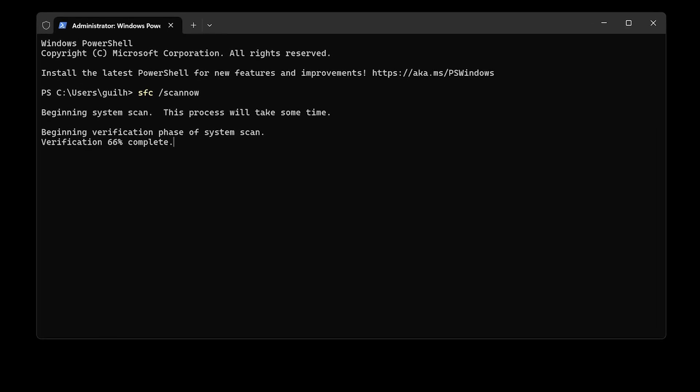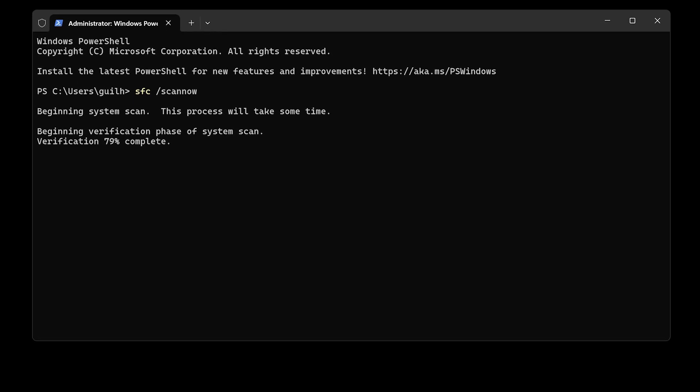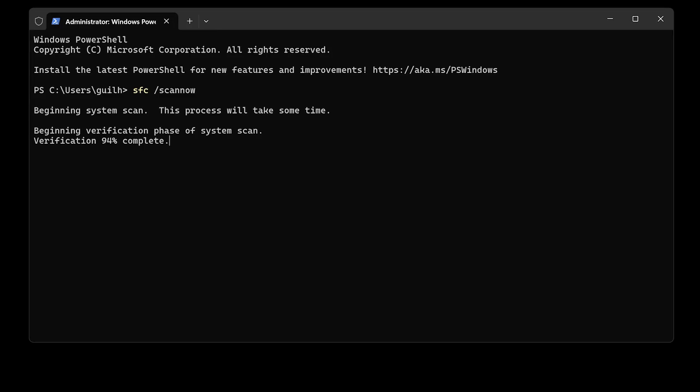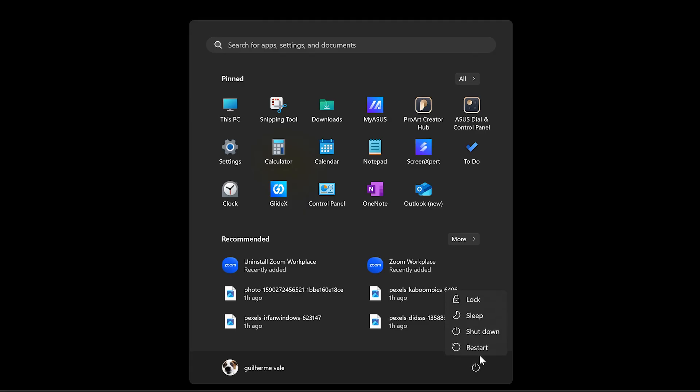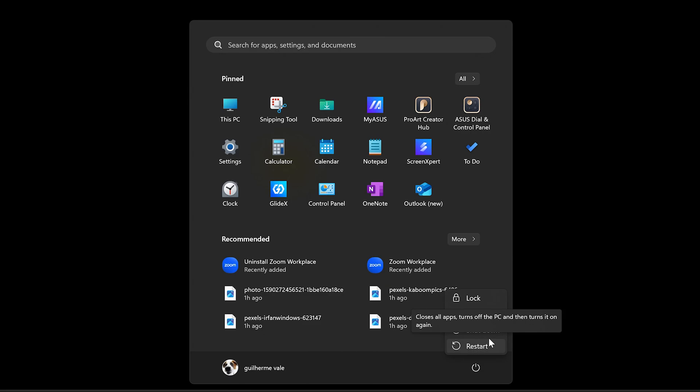If any corrupted files are found, the tool will attempt to repair them automatically. After the scan, restart your computer and try accessing your external hard drive once again.